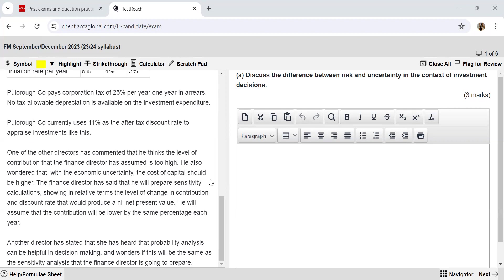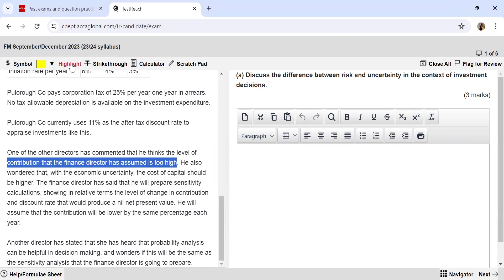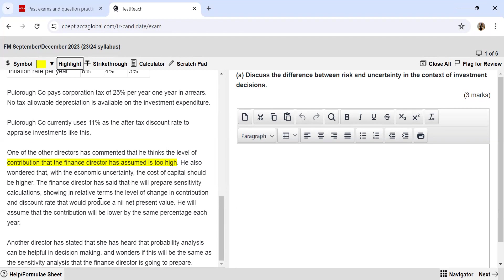One of the other directors has commented that he thinks the level of contribution the finance director assumed is too high. He has also wondered whether, with the economic uncertainty, the cost of capital should be higher. The finance director has said he will prepare sensitivity calculations showing in relative terms the level of change in contribution and discount rate that would produce a nil net present value, assuming contribution will be lower by the same percentage each year. Another director has wondered if probability analysis can be helpful and whether it is the same as sensitivity analysis.